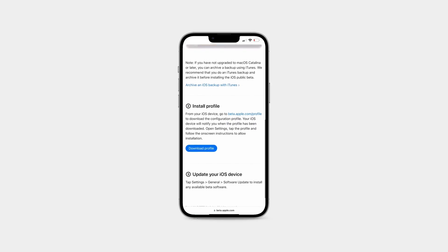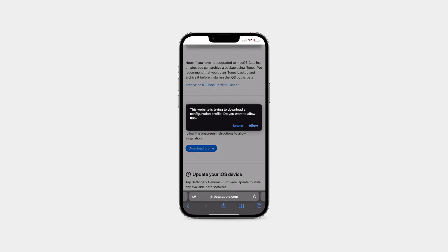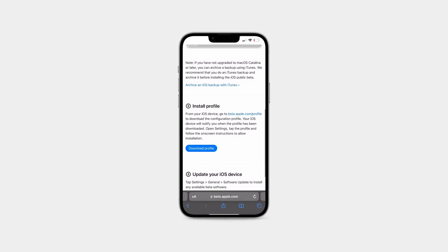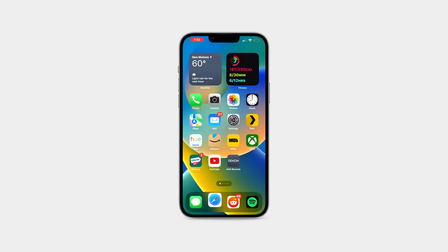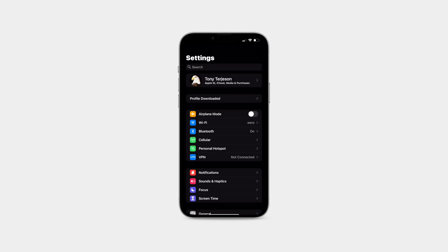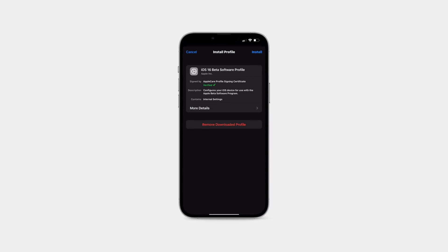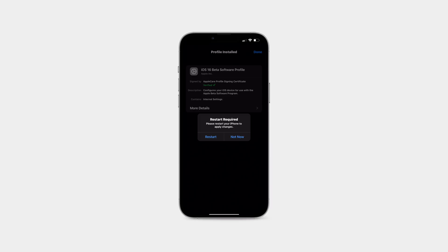To get the profile, we're going to scroll down to download profile, tap that and then tap allow. This is going to download the iOS 16 public beta profile to your device. From here, to finish the installation, we're going to go to the settings app, go to profile downloaded, and then agree to the terms and conditions. If the profile downloaded text is not popping up, the profile is also found under general device management.